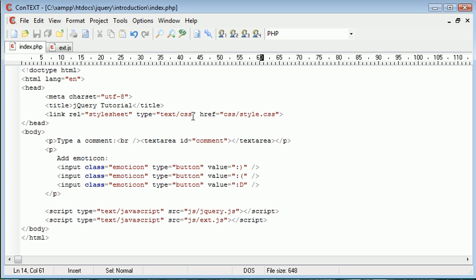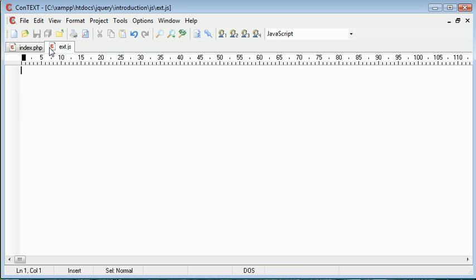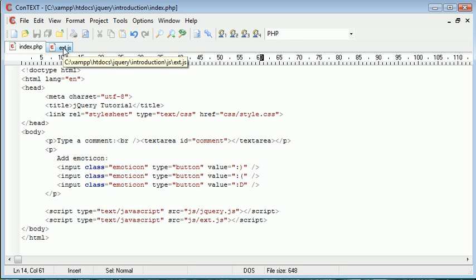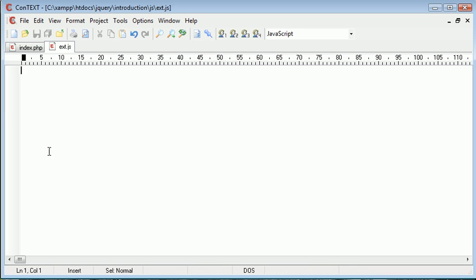We've completely done the front end of things with regards to the HTML that's displayed. But inside ext.js, which I've also included on my page — obviously in addition to jQuery — is how we're going to handle the clicking of each button and the placement of it inside the comment area. So inside ext.js, this is where we're going to write out our jQuery code.